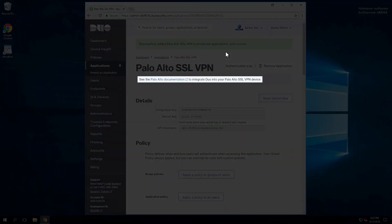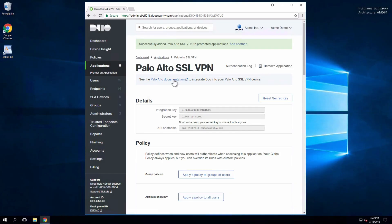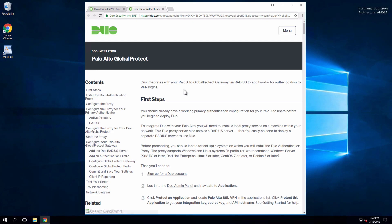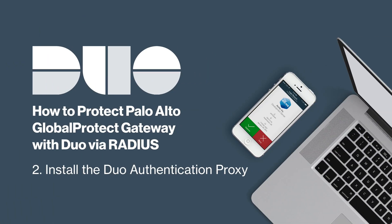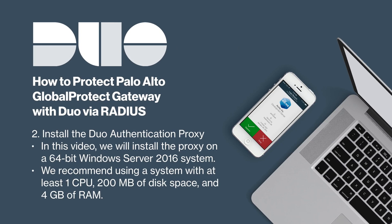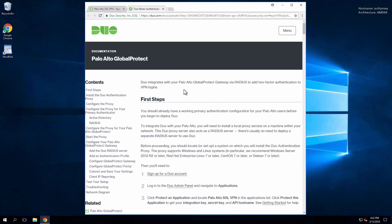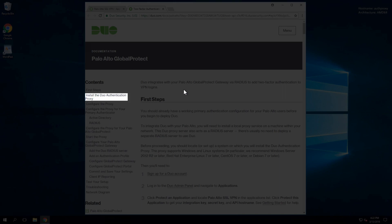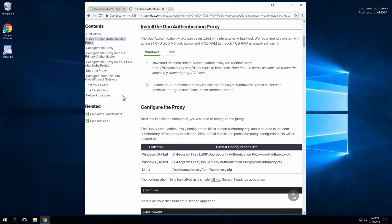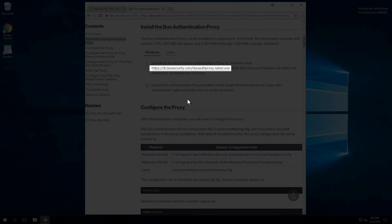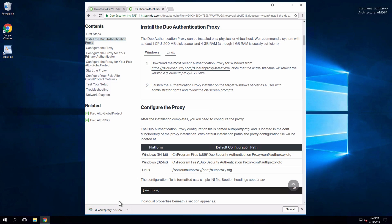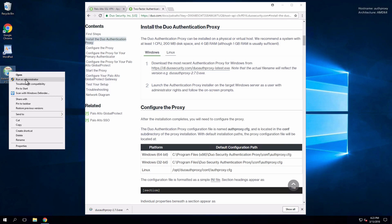Next, install the Duo authentication proxy. In this video, we will use a 64-bit Windows Server 2016 system. We recommend a system with at least one CPU, 200 megabytes of disk space, and 4 gigabytes of RAM. On the documentation page, navigate to the Install the Duo Authentication Proxy section. Click the link to download the most recent version of the proxy for Windows. Launch the installer on the server as a user with administrator rights, and follow the on-screen prompts to complete installation.